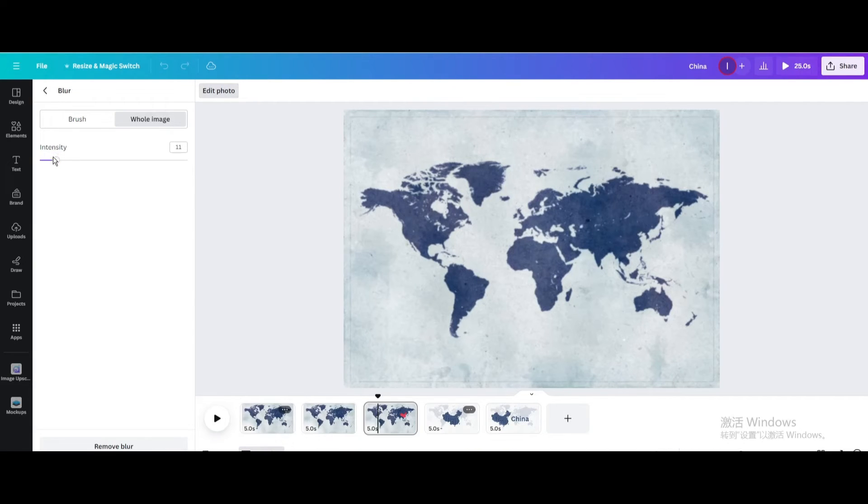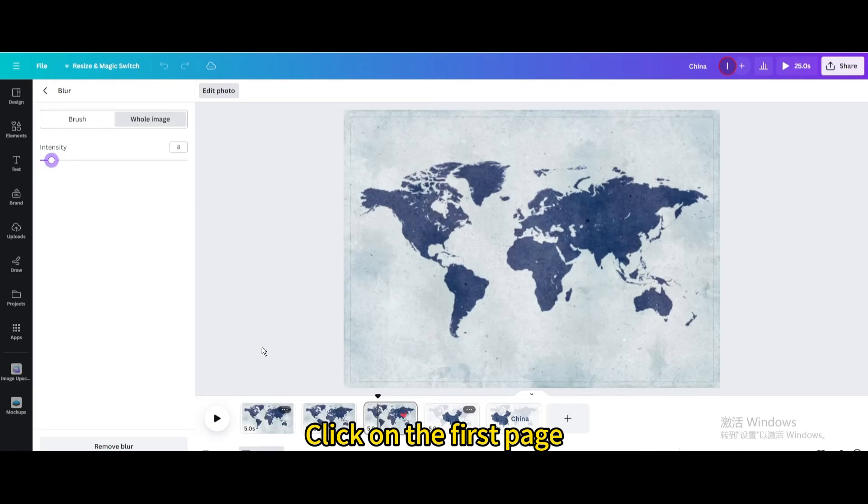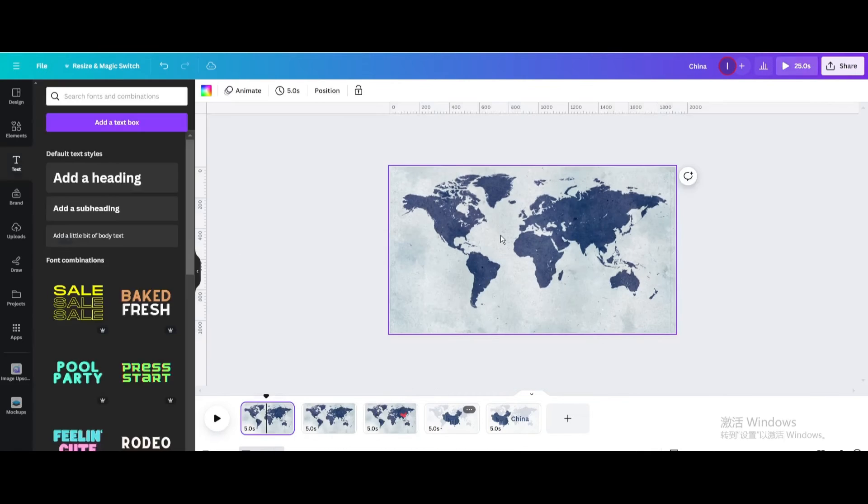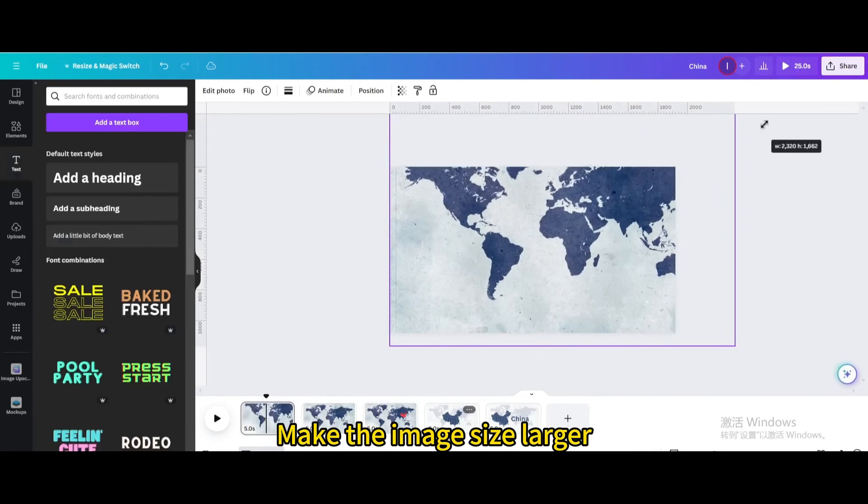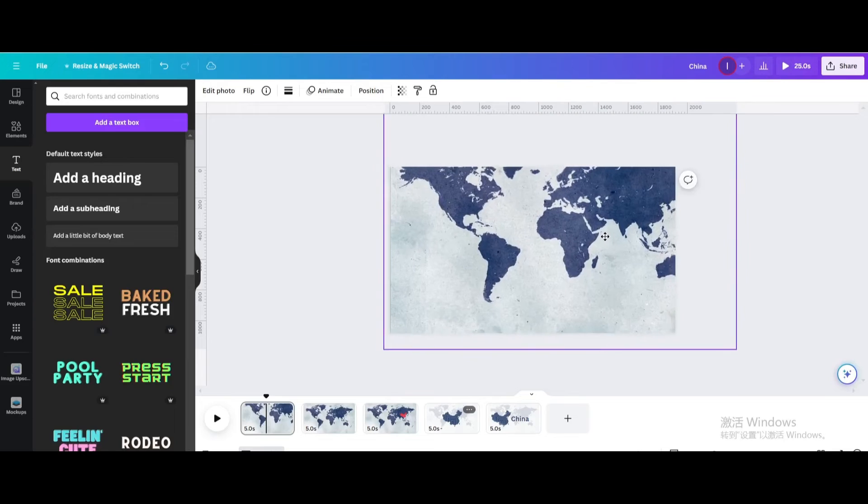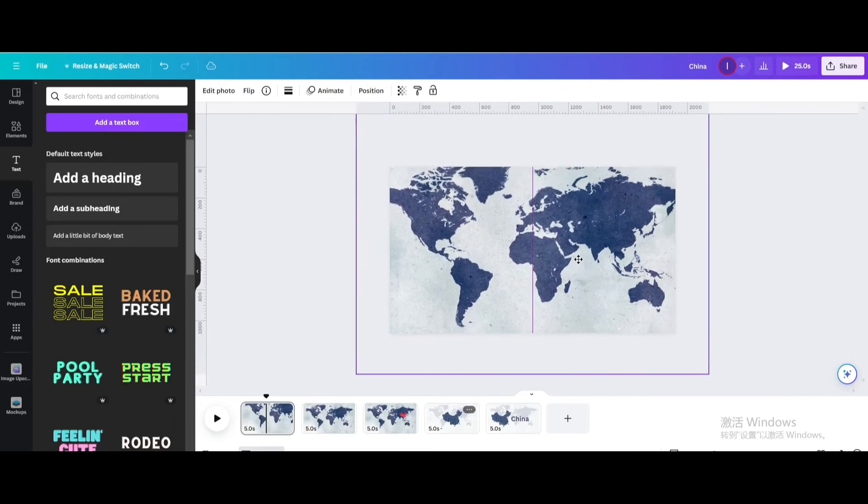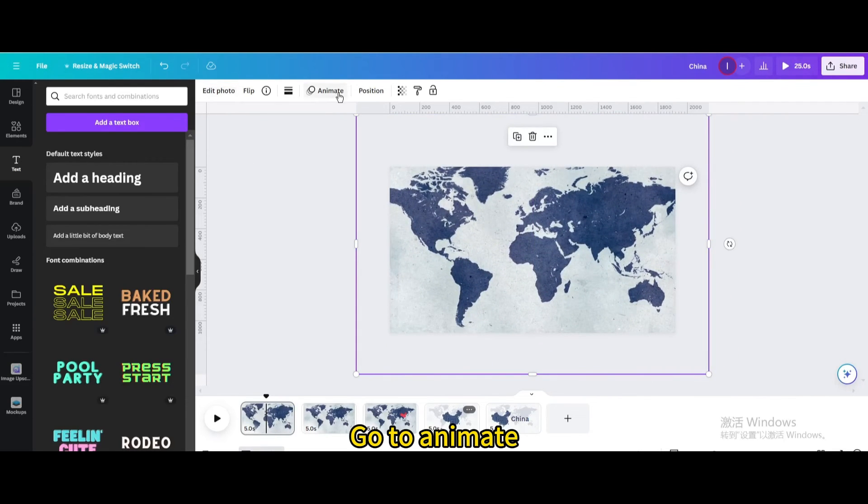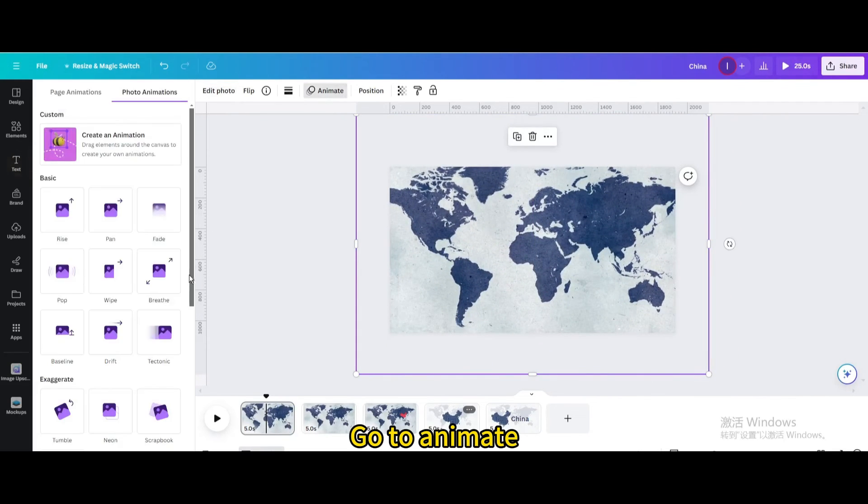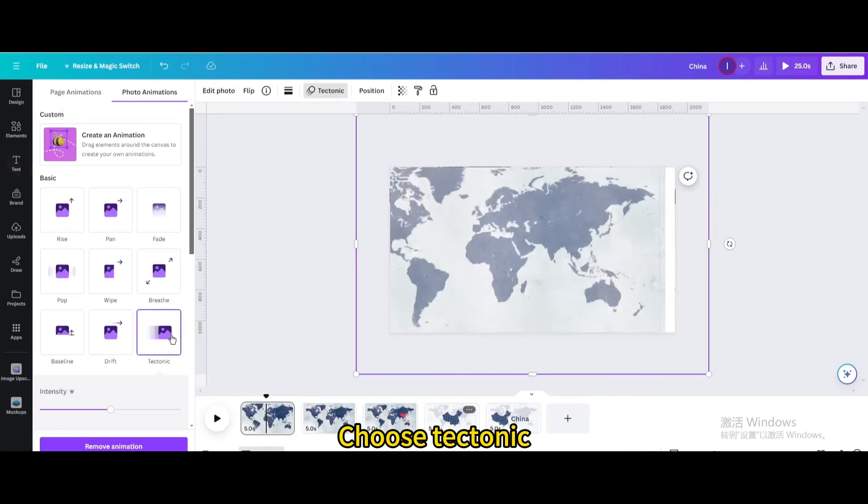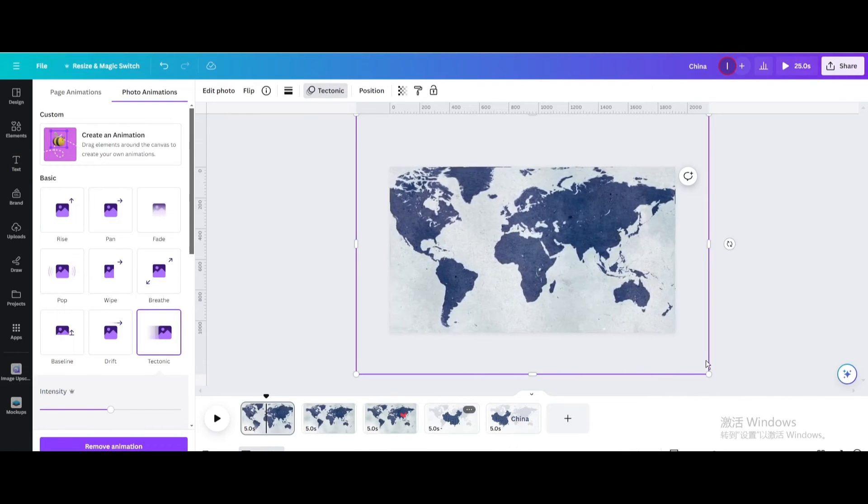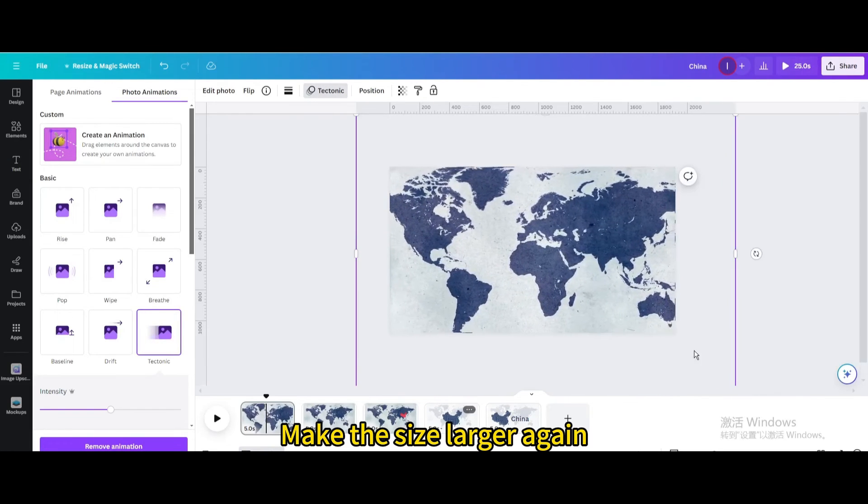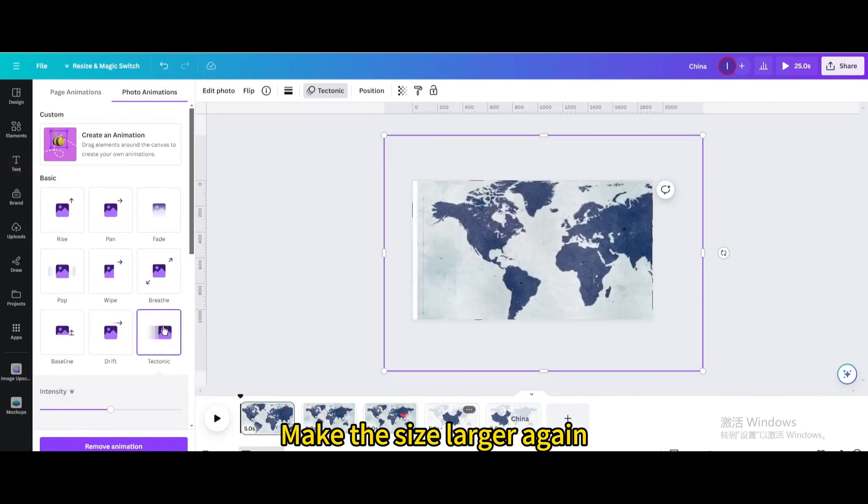Click on the first page, make the image size larger, go to animate, choose tectonic, make the size larger again.